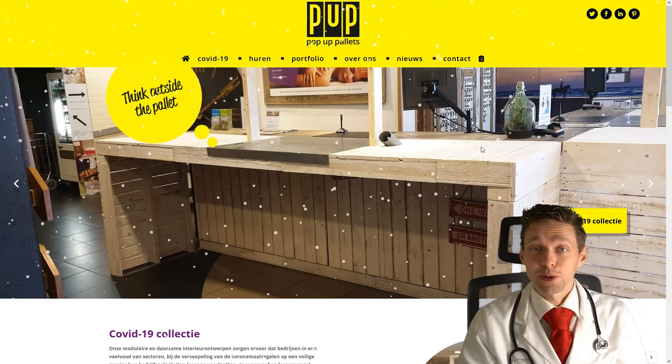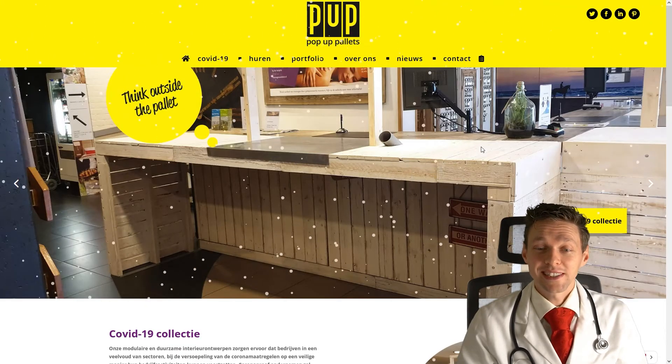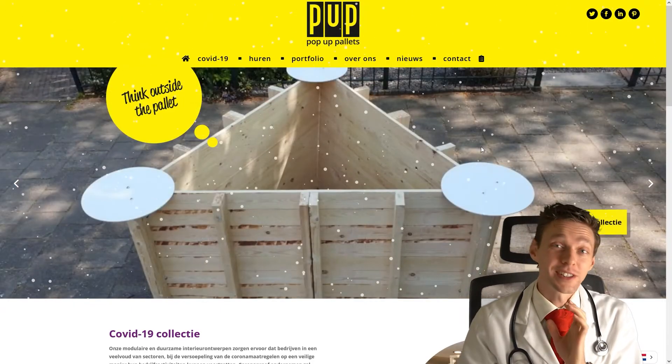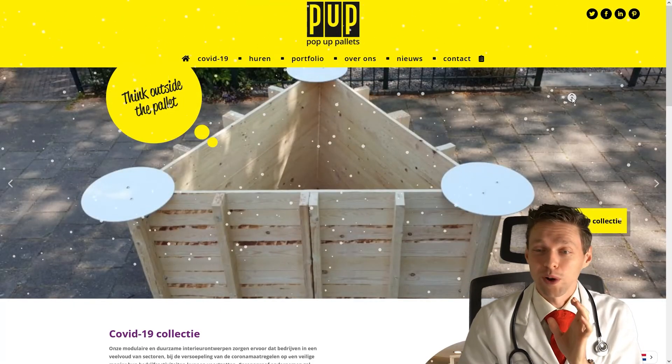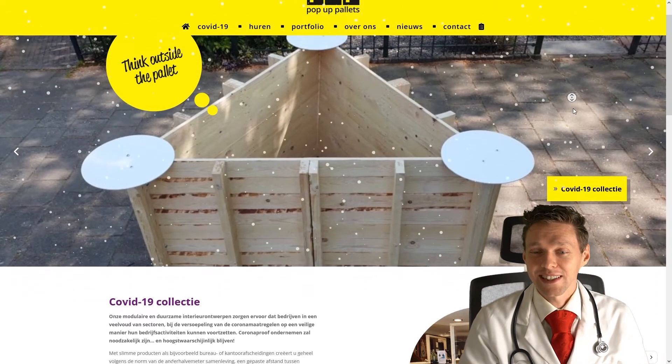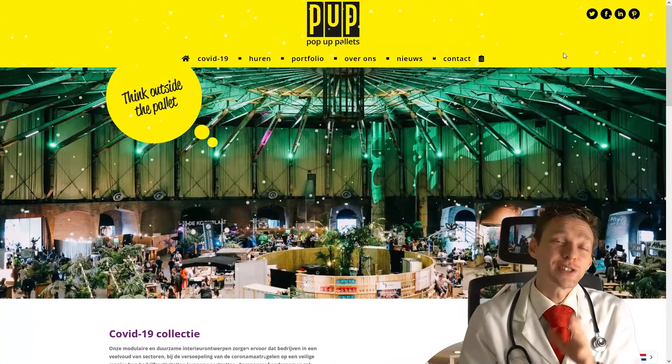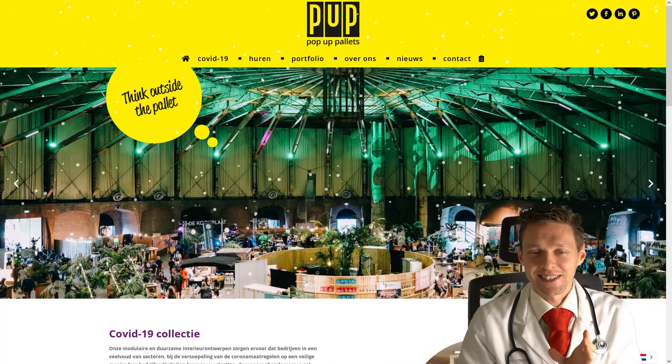And now when we load the website, you can see that snow is falling on our entire website. Isn't that great? It really gets you into the holiday season.